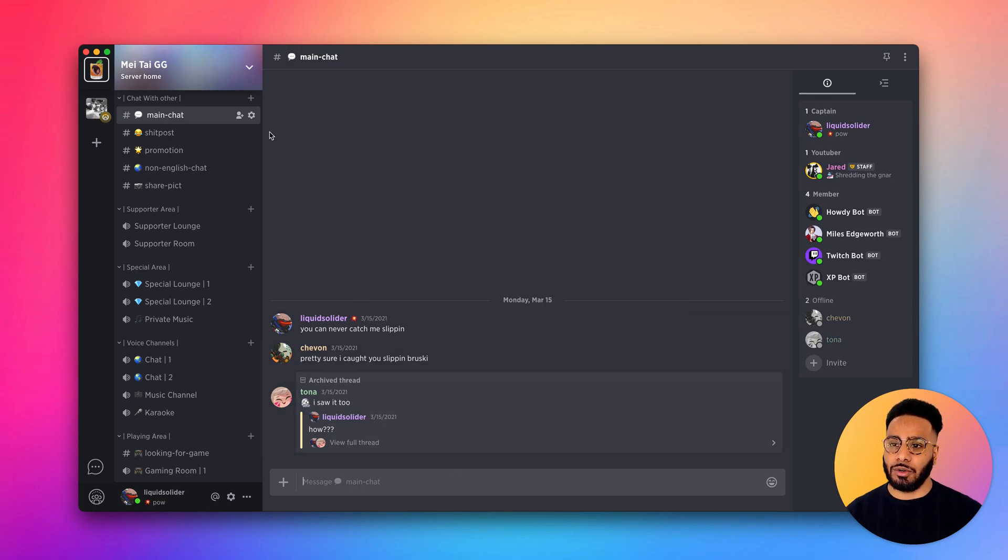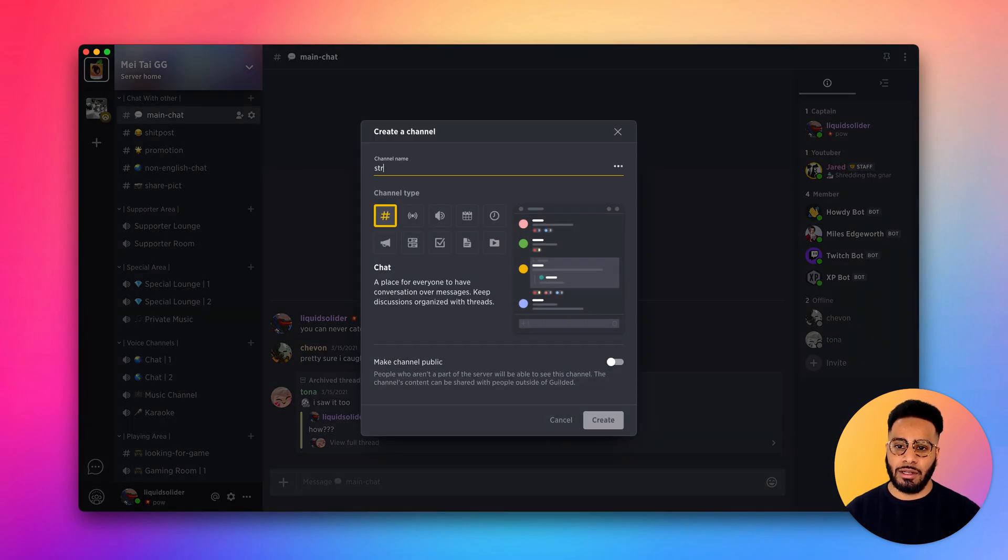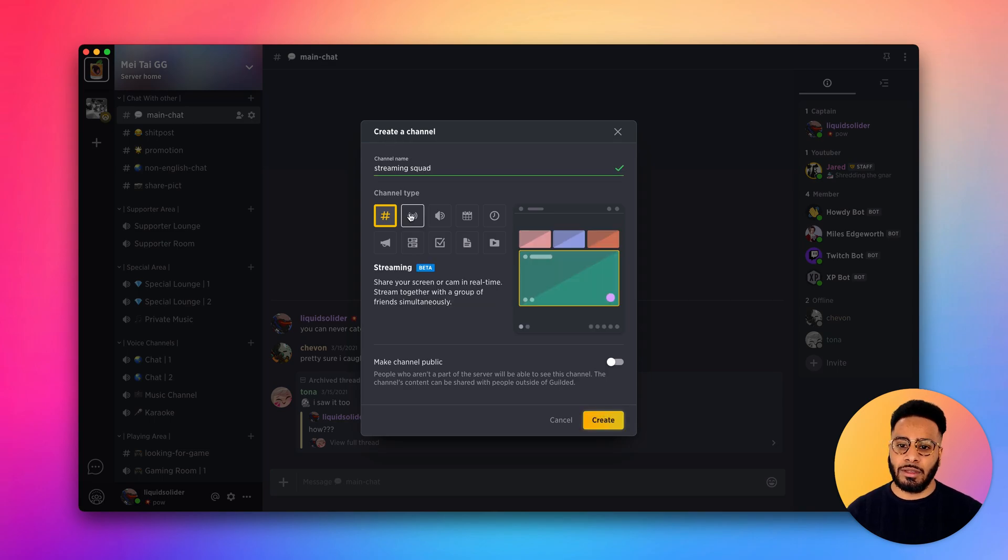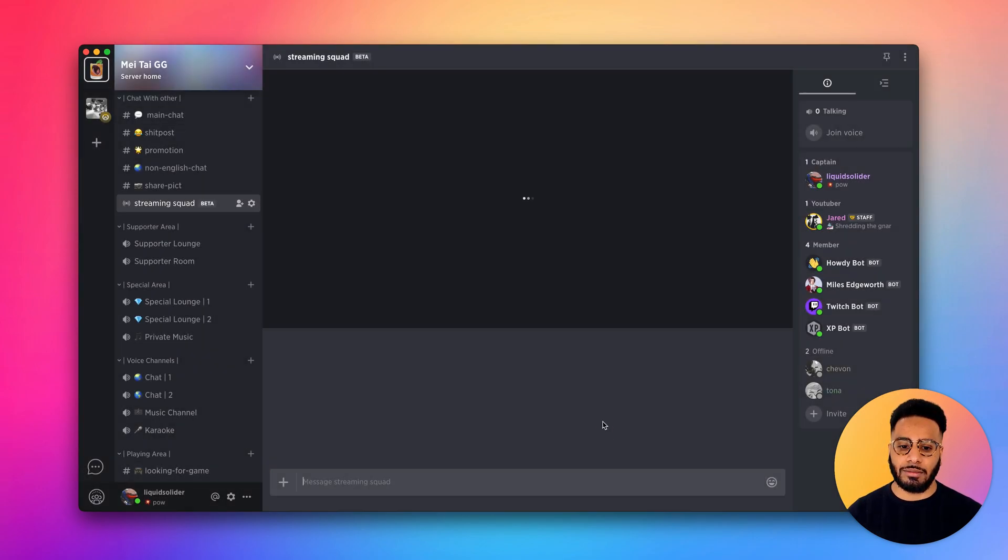If you don't have one already, go ahead and click the plus icon, add your channel name, pick the streaming channel type, then press create.